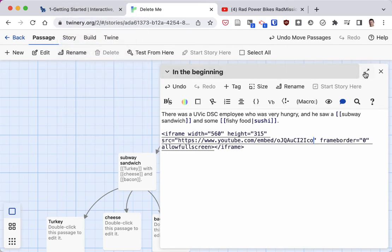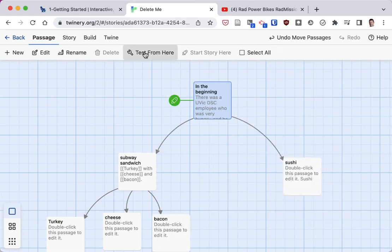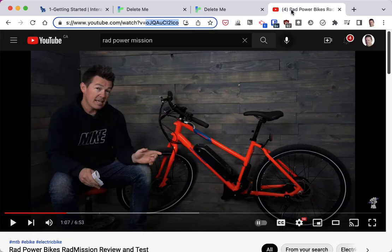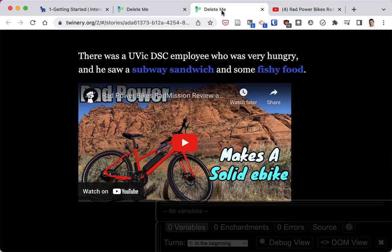If I close this passage and click on Test from here, we will see that there is the video on this page. If we scroll back to the beginning, you'll see that it's the same video on both of those.